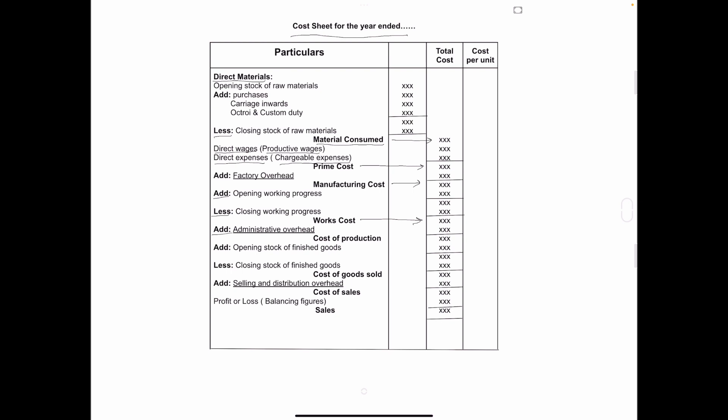Next, add administrative overhead or office overhead. Any charges or overhead relating to office. For example, printing and stationery, postage and telegram, rent and rates, depreciation on furniture, office manager salaries, etc. All these expenses are recorded under this head. And this is called cost of production.